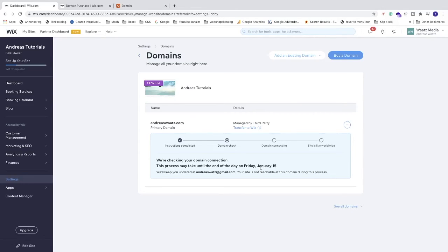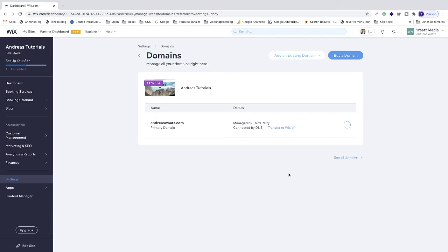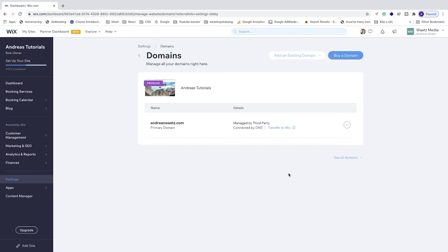I waited for 40 minutes and Wix sent me an email that my domain is now connected. It only took 40 minutes. Often it takes faster than 48 hours, but just be patient and wait for the connection. After that, you should see this confirmation.